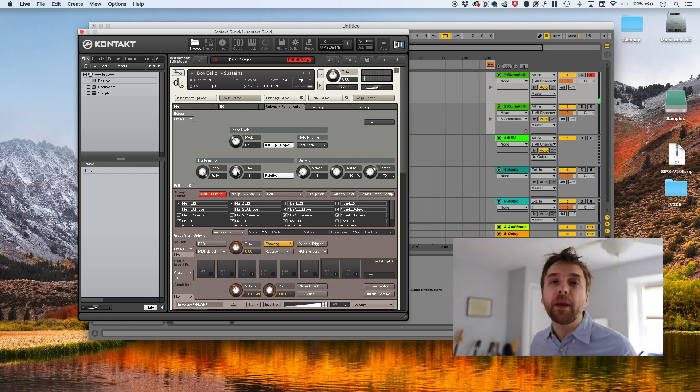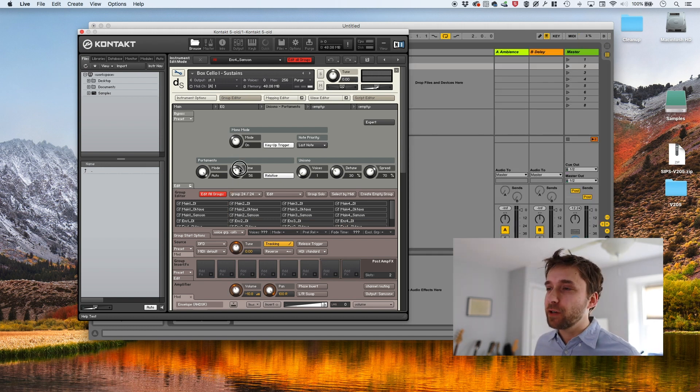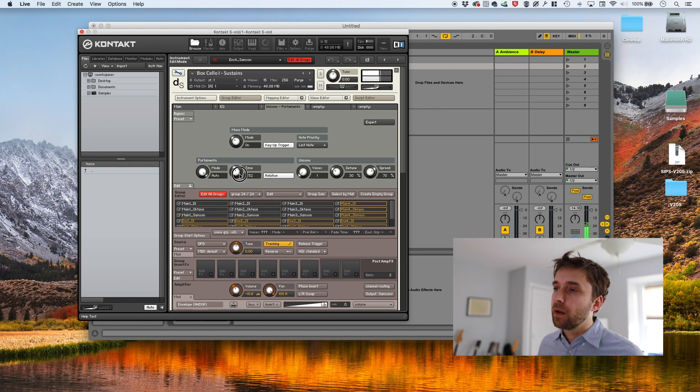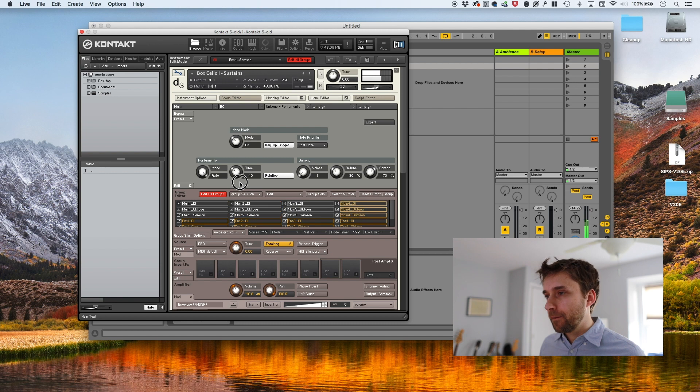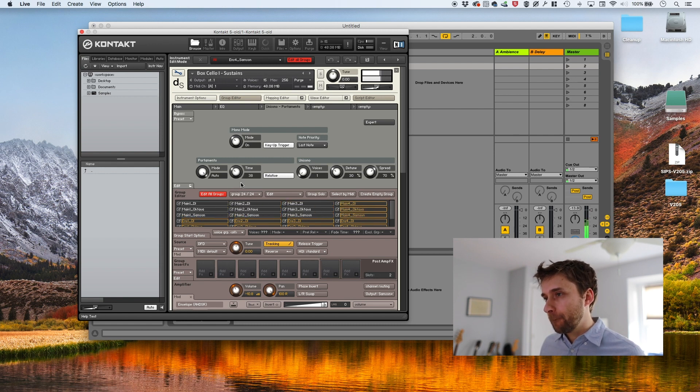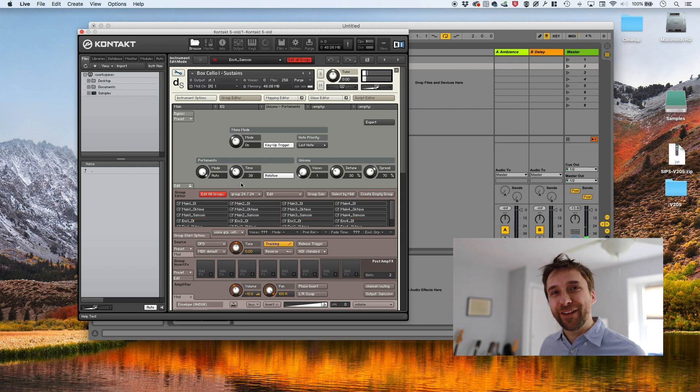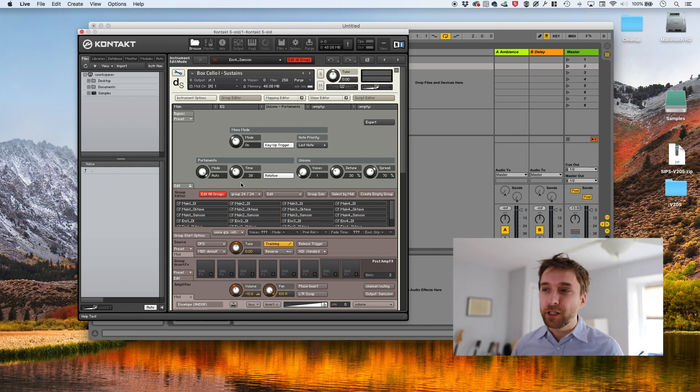Okay. Now I'm going to play a passage and just kind of play with the time until it kind of starts to sound natural. That's pretty good.